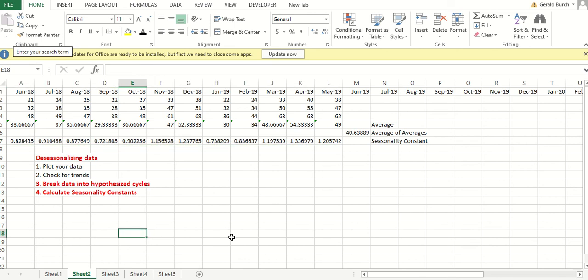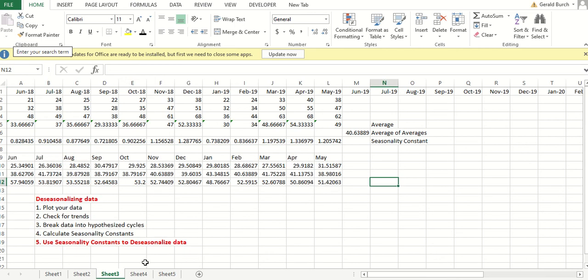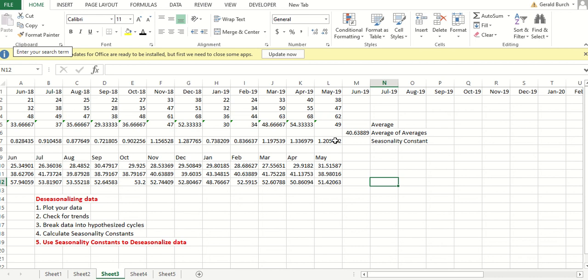So I have seasonality constants. Let's take these seasonality constants and let's de-seasonalize my data. You probably have seen or you've heard things where it says de-seasonalized data is this or that or whatever else. What they've done in de-seasonalizing is they have created a seasonality constant for each time period. And then they go back to their data, their original raw data. And then they divide that by the seasonality constant to come up with de-seasonalized data.